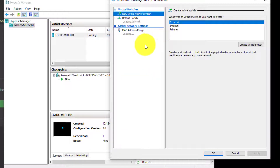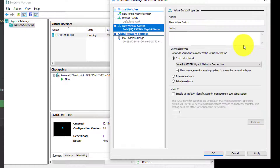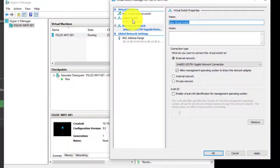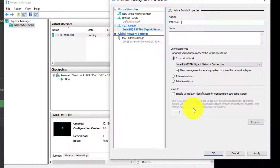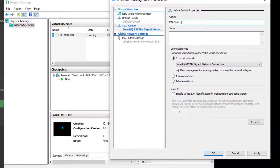We go to our Virtual Switch Manager and we're gonna create a new external switch. We're gonna allow the management operating system to share this, and we're going to enable VLAN ID on the management operating system.